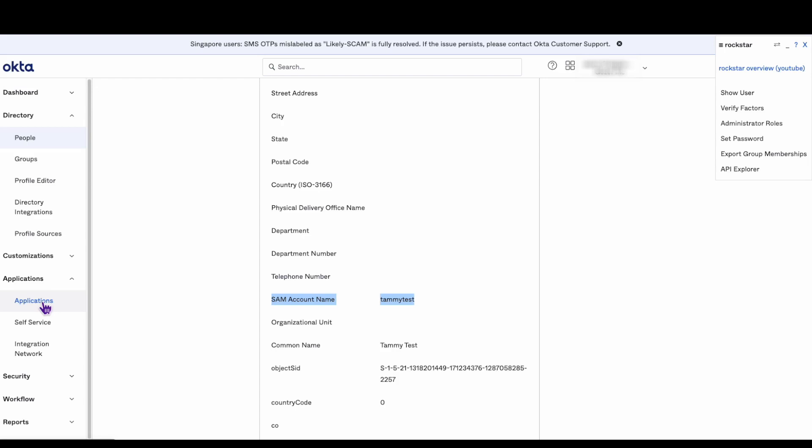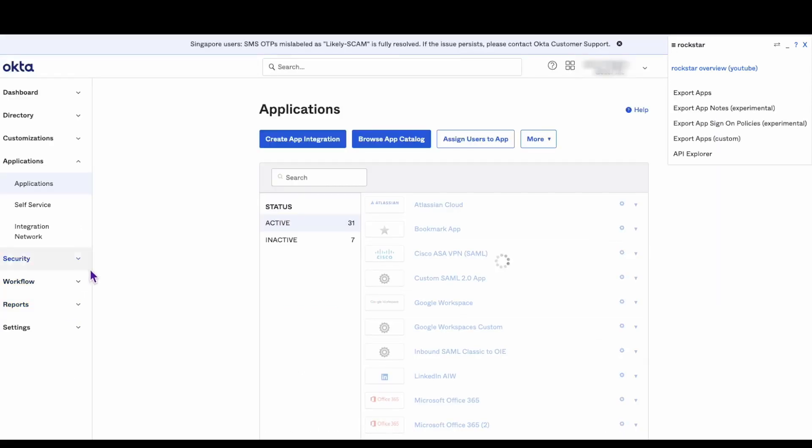To configure an app integration to use a different attribute to login, first login to the Okta admin dashboard. Then navigate to the application you want to configure.